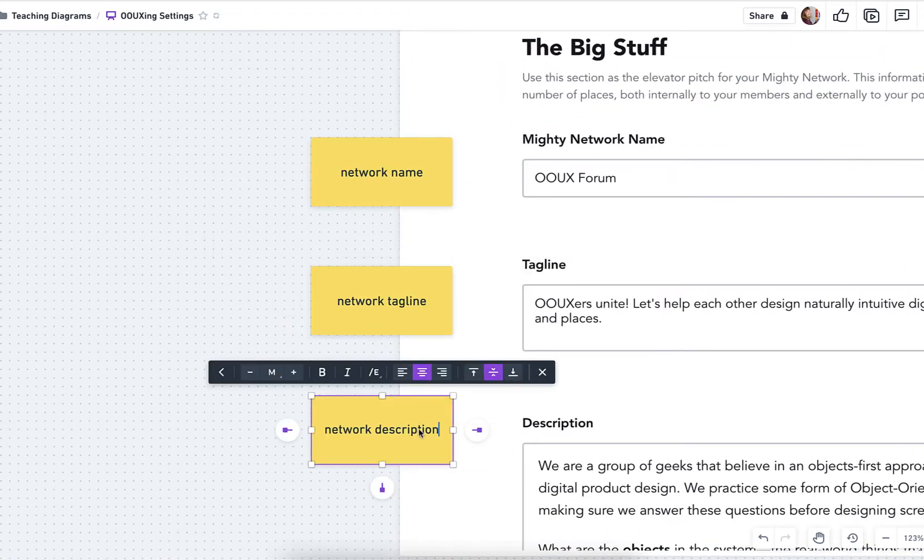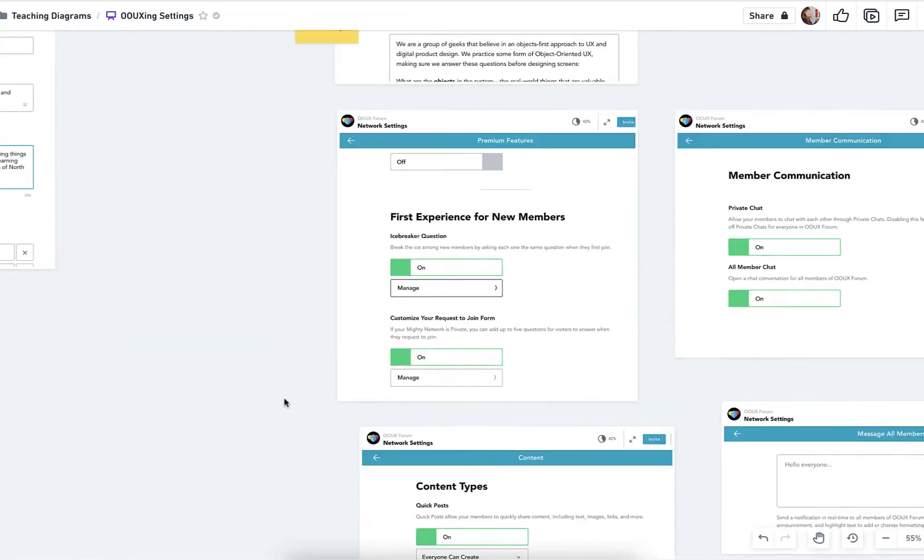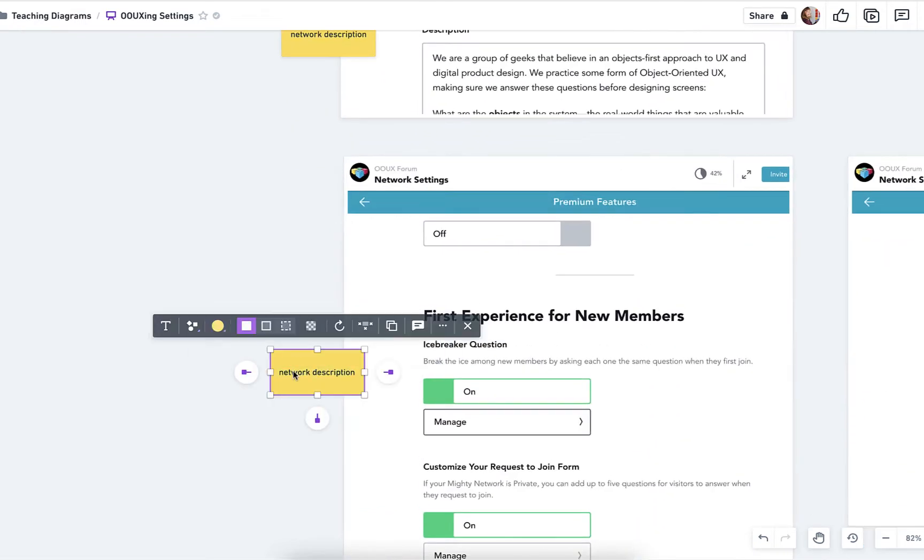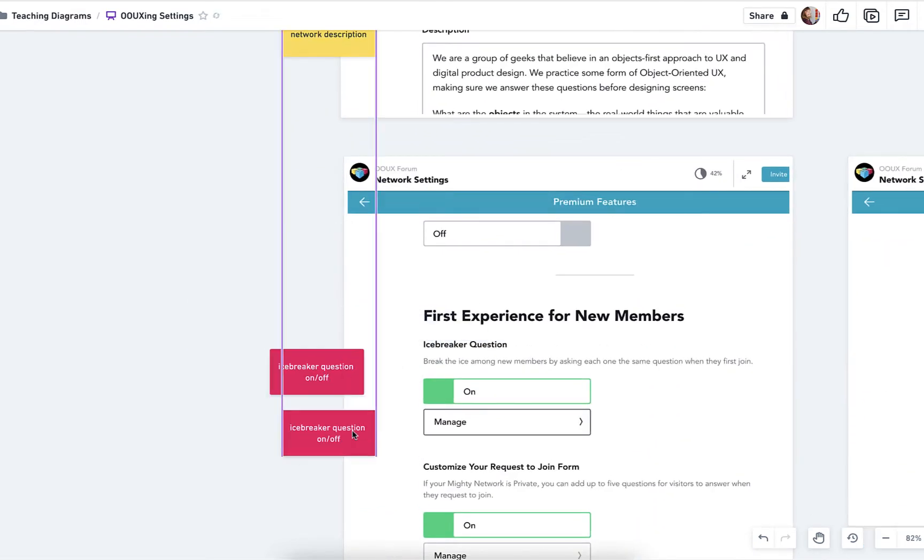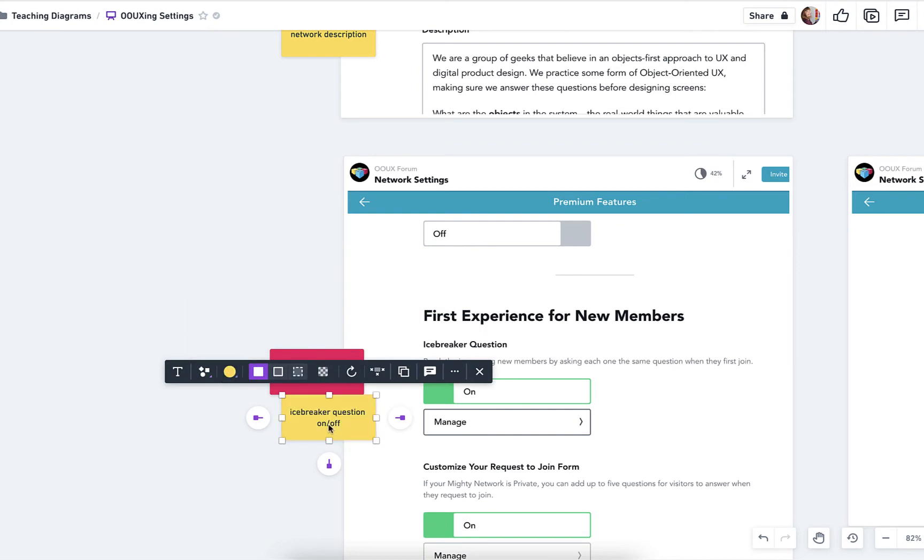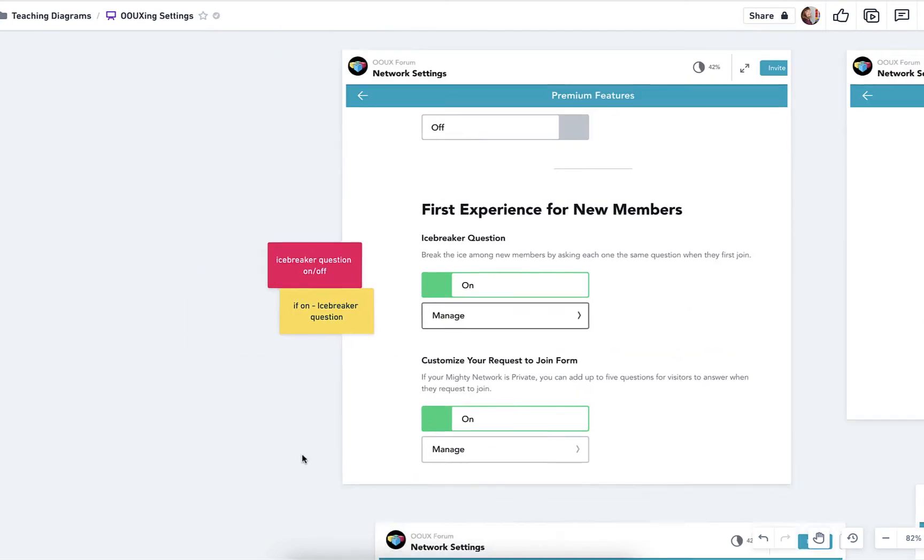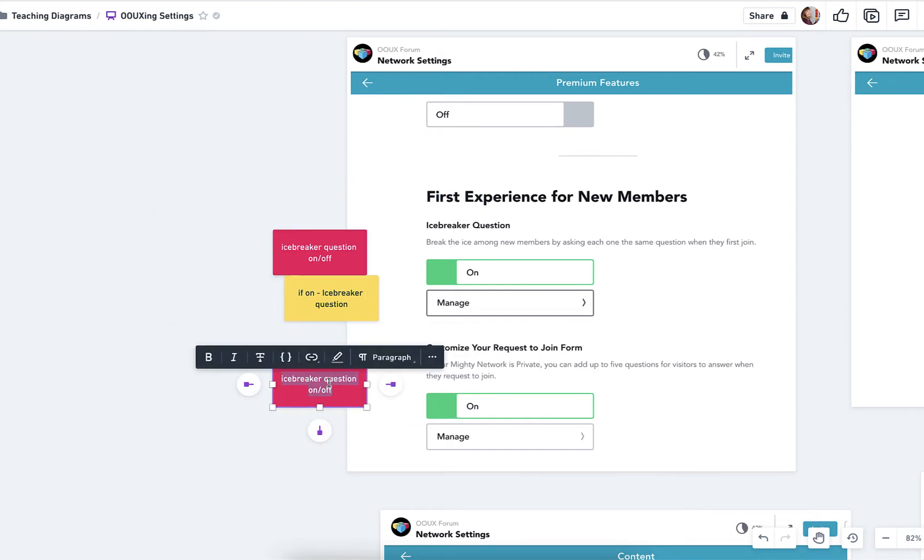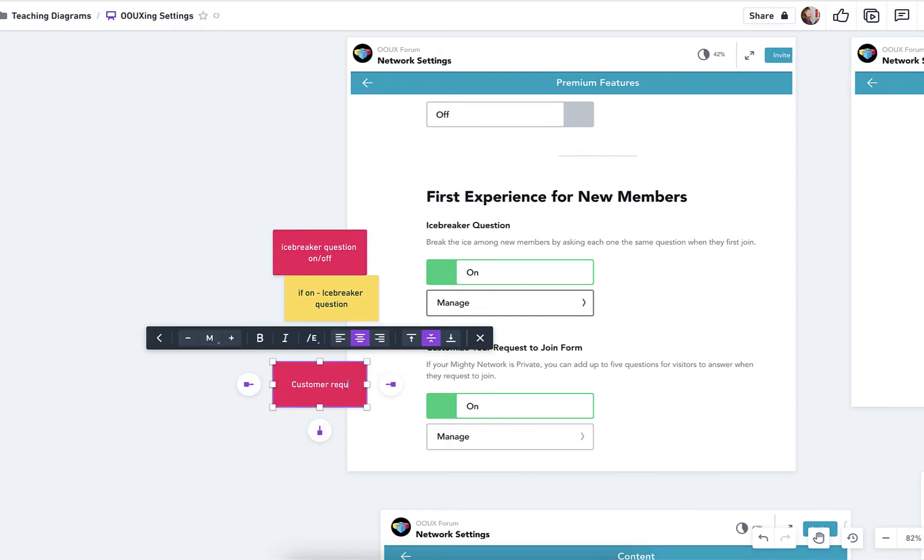And then we get into some more interesting settings on the network, like whether there is an icebreaker question. And we still have some conditional logic there. So it's an on-off switch, but if it's on, then we actually have to add the icebreaker question.